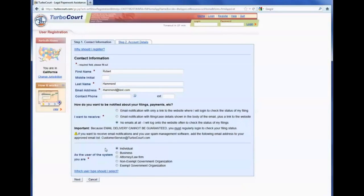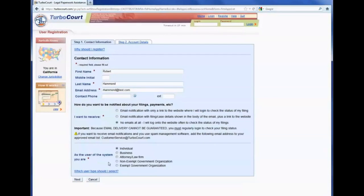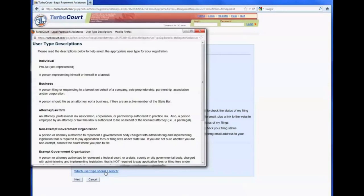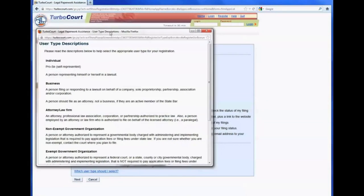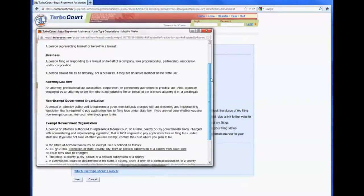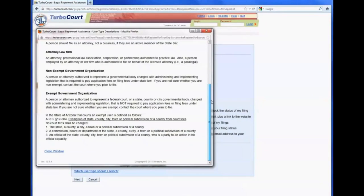The next selection is for the filer to indicate which type of user they want to register as, and there are currently five choices. If they click on the link, which user type should I select, the window comes up and describes each of the user types that they can read, and then use that to help them make the proper choice.